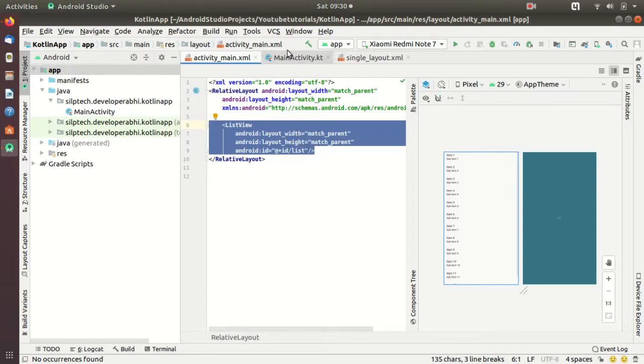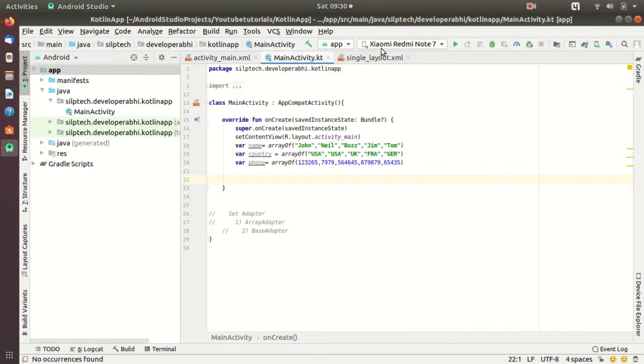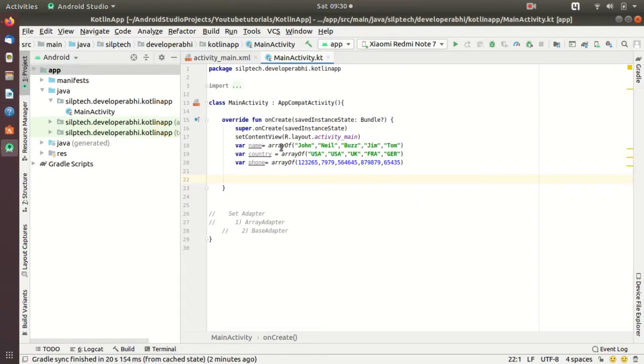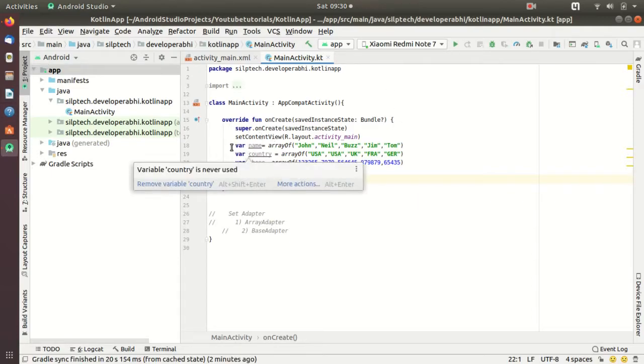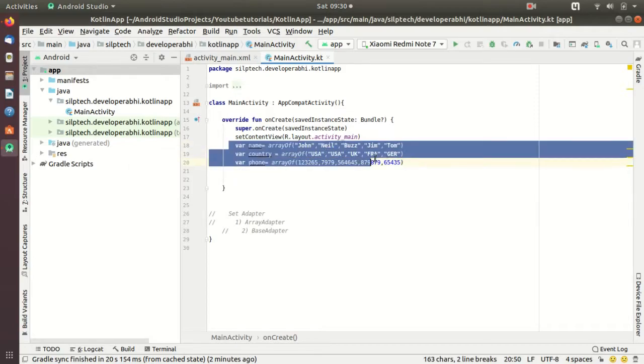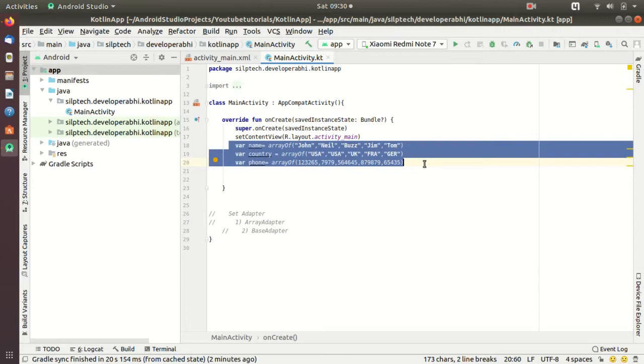Let's jump into activity_main. I have a ListView like last time, similar one with width, height and ID. Let's go to the Kotlin class. In the Kotlin class I have declared these three data arrays.